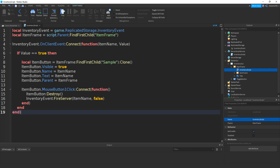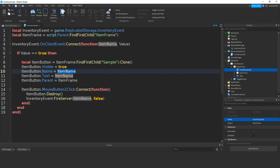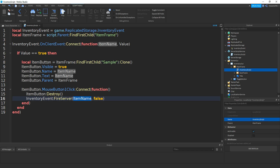So what's happening here is we're getting a variable for the remote event again and a variable for the item frame — these are just shortcuts. Then once the OnClientEvent has been fired to the client, we get the item name and the value. If the value equals true — so once an item has been added — we get a variable for the sample and clone it. Then we set the properties: visible equals true so we can actually see it, the item button name equals the item name, the text equals the item name, and the parent equals the item frame. Then once the button has been clicked, we destroy the button and fire the remote event to the server with the item name — so we know which one to get rid of — and the false means we actually get rid of it.